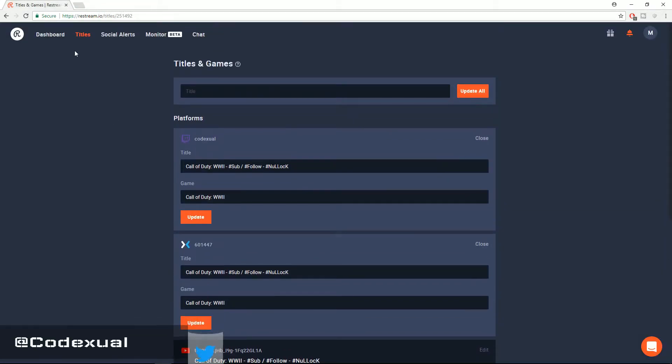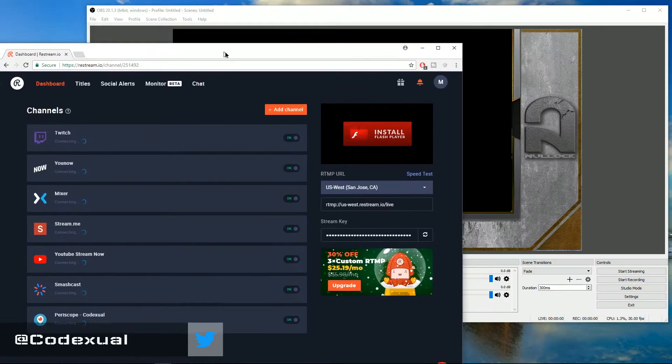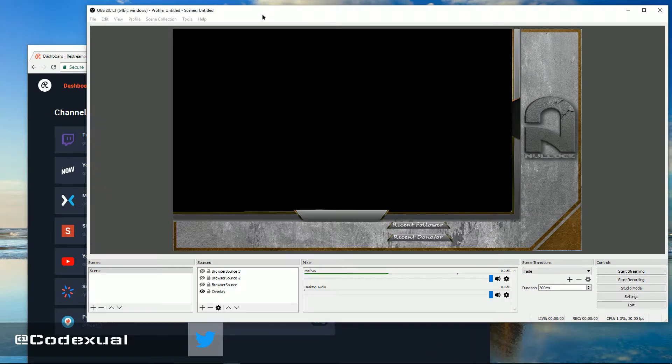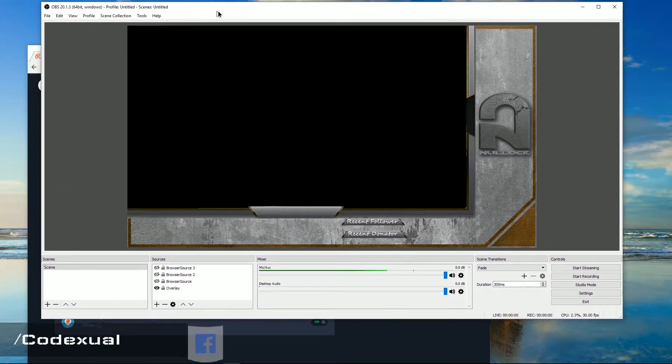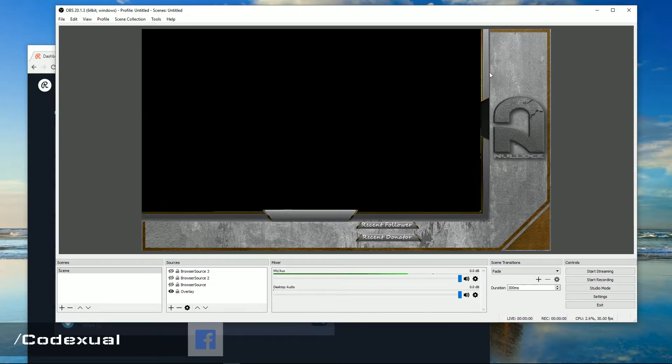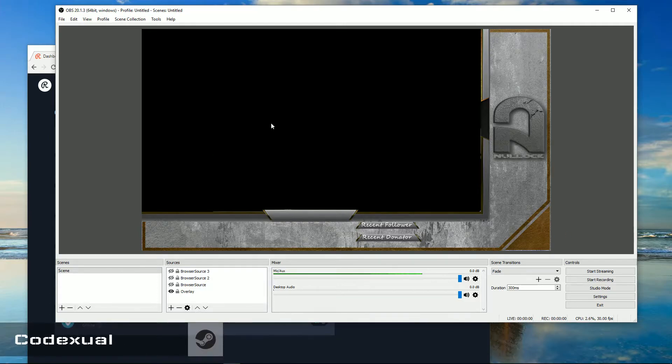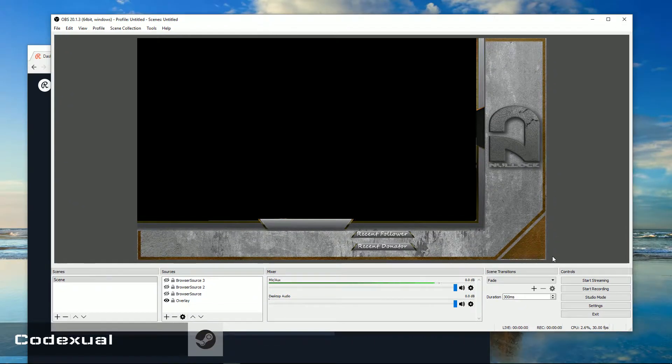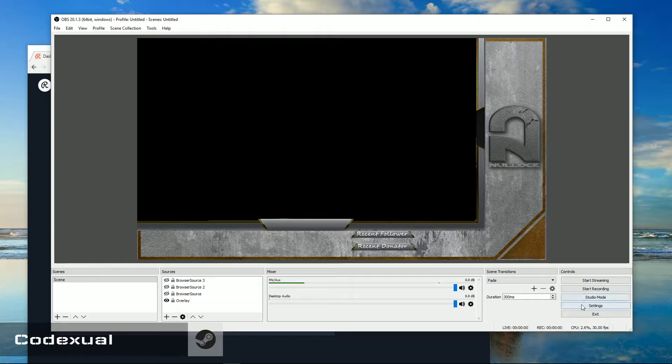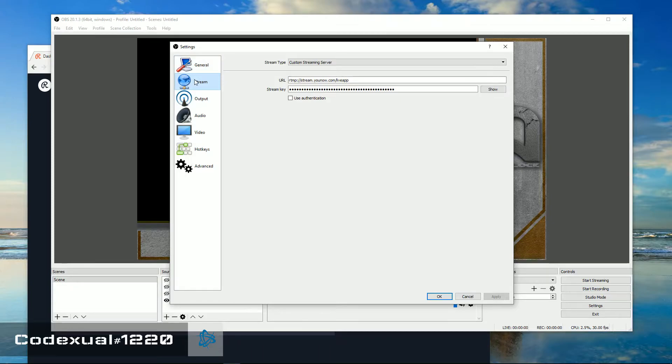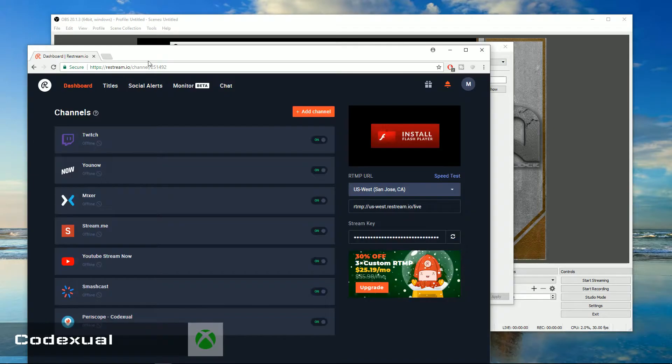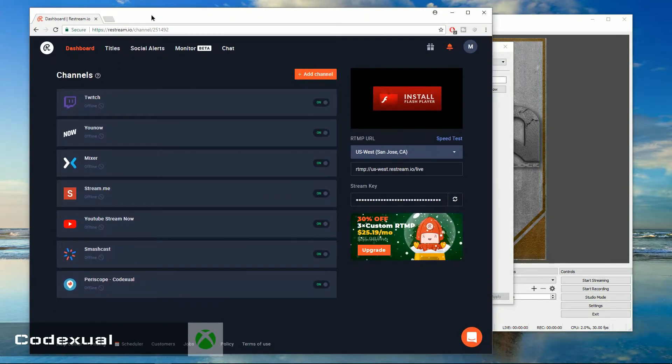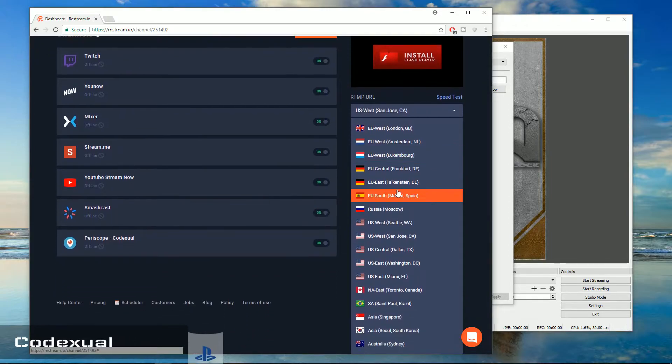So now to get the services up and running, you do need XSplit or OBS and I'll show you how to stream from both. I'm assuming that you already know how to use XSplit or OBS. If you don't, they'll be covered in another video tutorial. But on your OBS you want to click on settings, go to stream and click on your stream type and make sure it's selected on custom streaming server.